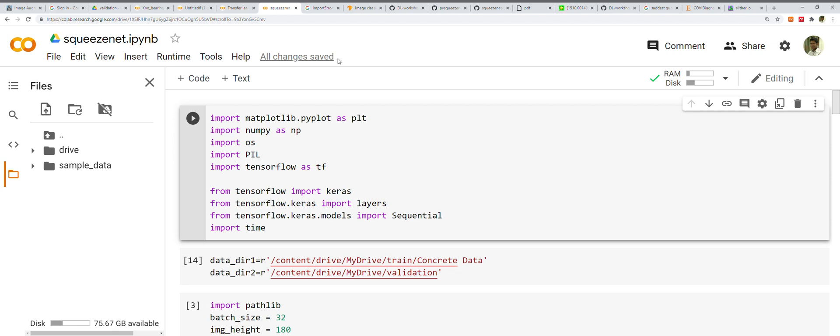They expose three tunable dimensions as hyperparameters in a Fire module: s_1x1, e_1x1, and e_3x3. In a Fire module, s_1x1 is the number of filters in the squeeze layer, e_1x1 is the number of 1x1 filters in the expand layer, and e_3x3 is the number of 3x3 filters in the expand layer.